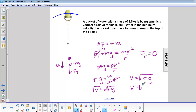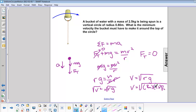Now we can plug in our numbers. r is 0.8 meters and g is 9.8 meters per second squared. Calculate that and velocity comes out to be 2.8 meters per second.